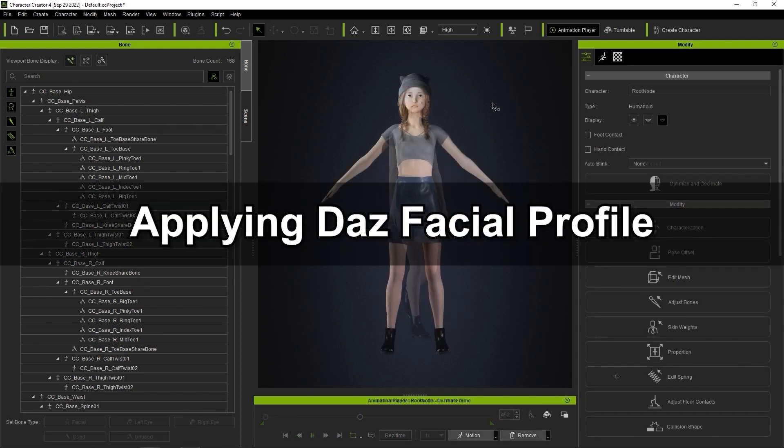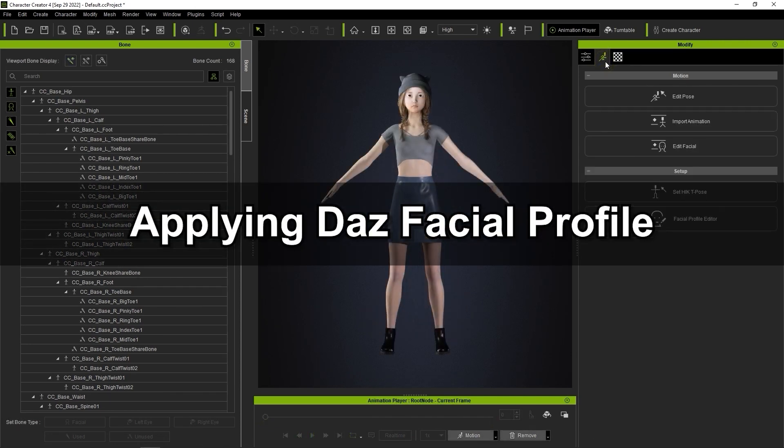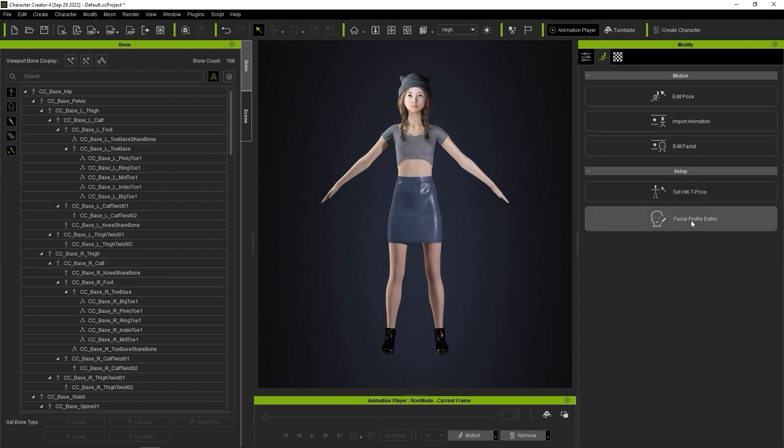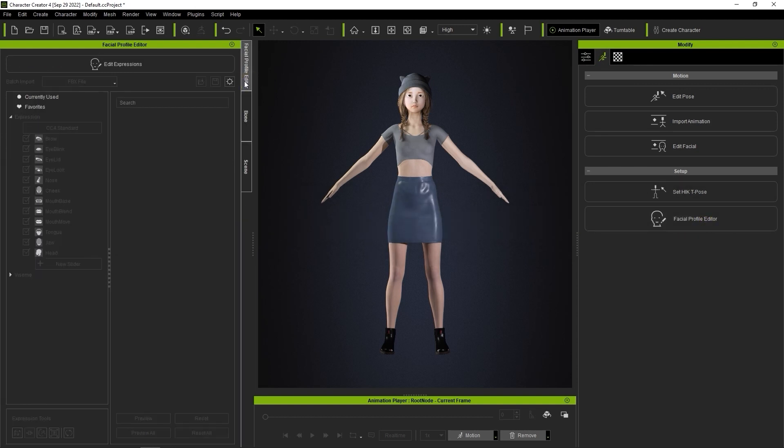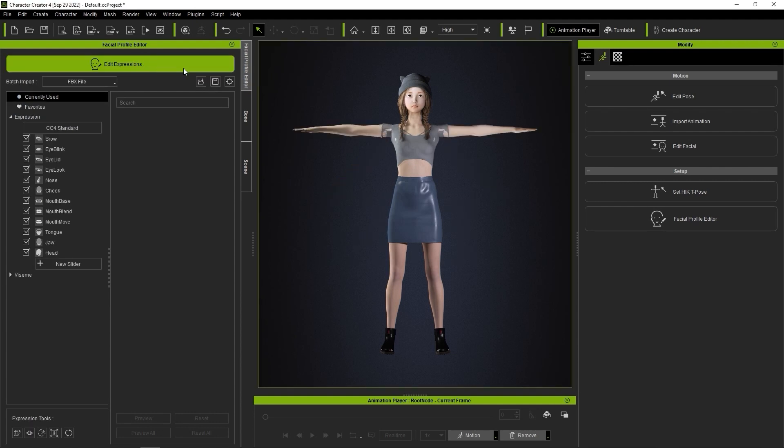Let's now move on to the facial profile editor, which can be found in the animation tab. We're going to create an expression system for our character, which again you can learn more about in the Reillusion course page. When we initially enter into Edit Expressions mode, none of the sliders will be defined.